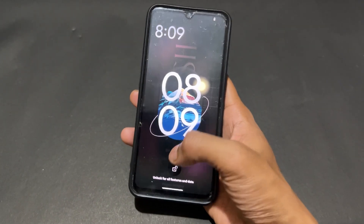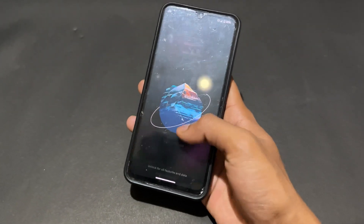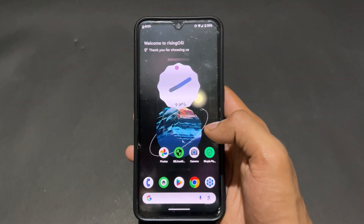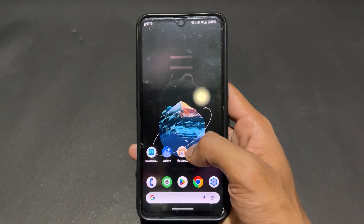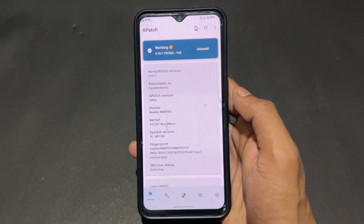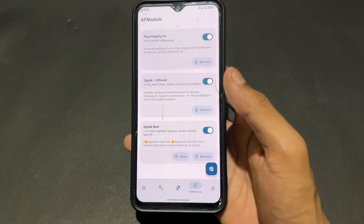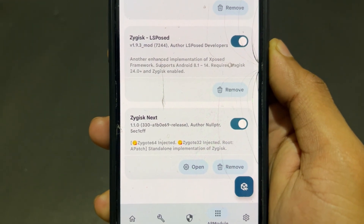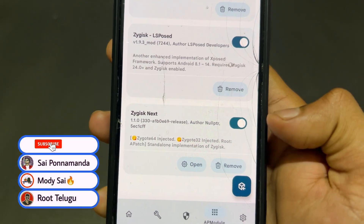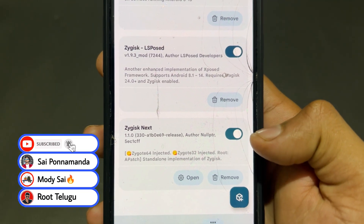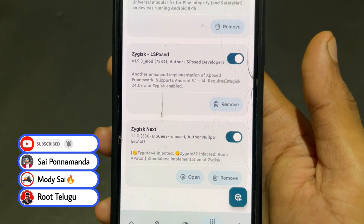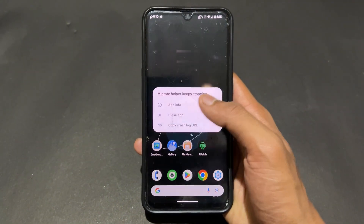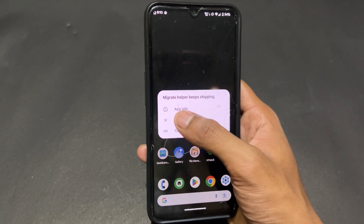The device is turned on. Unlock your device and open APatch. Check that the modules are installed successfully in the Modules section. As we can see, LSPosed module is installed successfully and ZygiskNext is also installed successfully — both modules are installed.